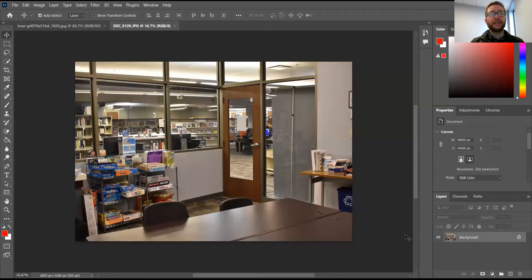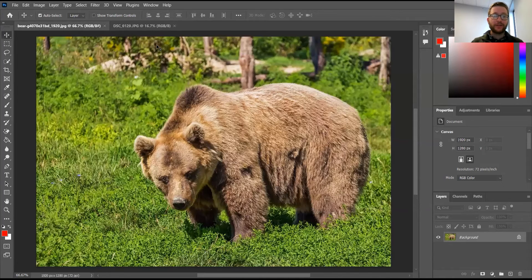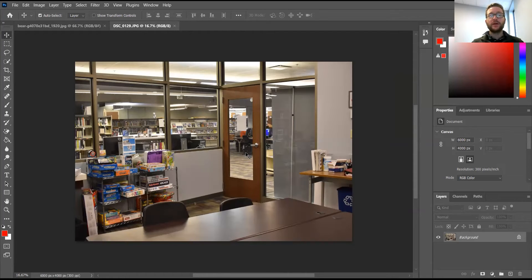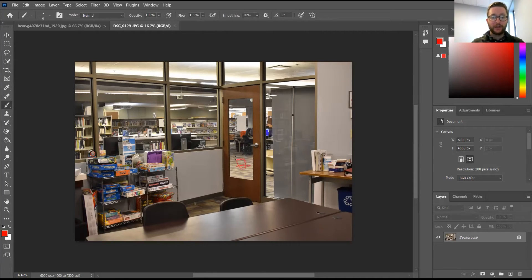Hello everyone and welcome back to another Digital Den mini class. Today we are talking about Doghouse Photoshop, where we are going to be editing this bear into this photo. All you need to follow along is a picture of a bear and a photo you want to edit the bear into. I took the photo at this exact angle because I'd like to edit the bear into the background area through the glass.